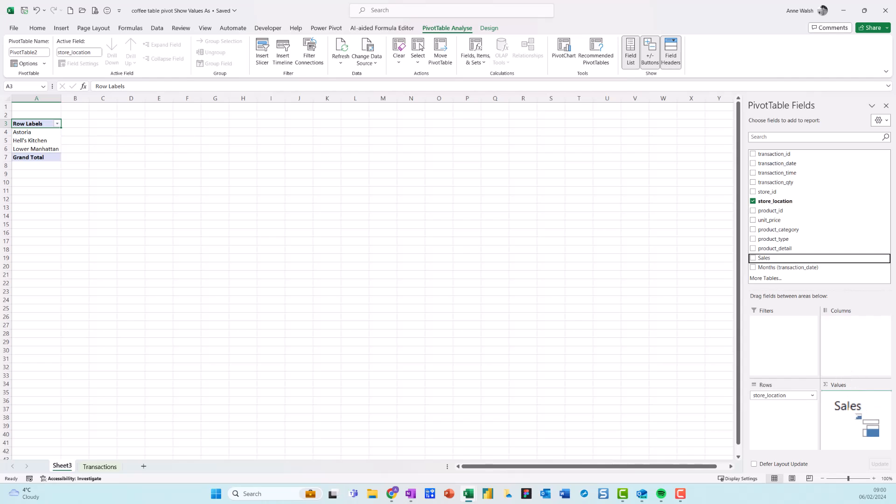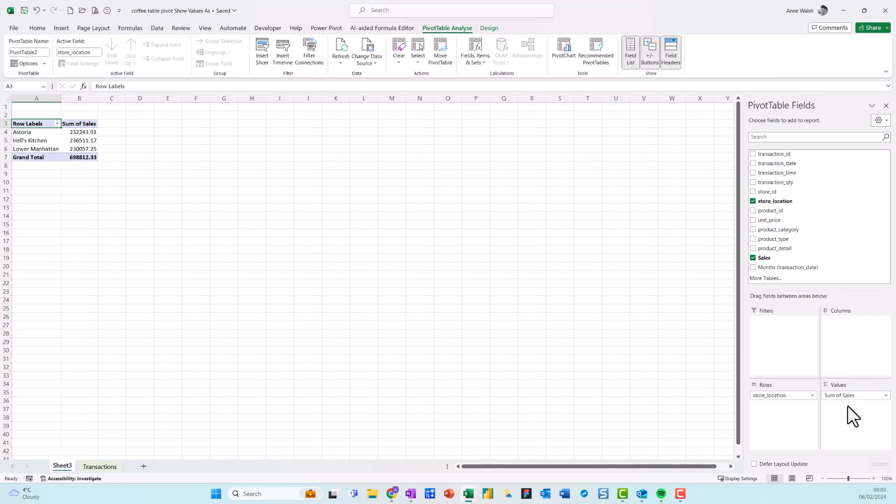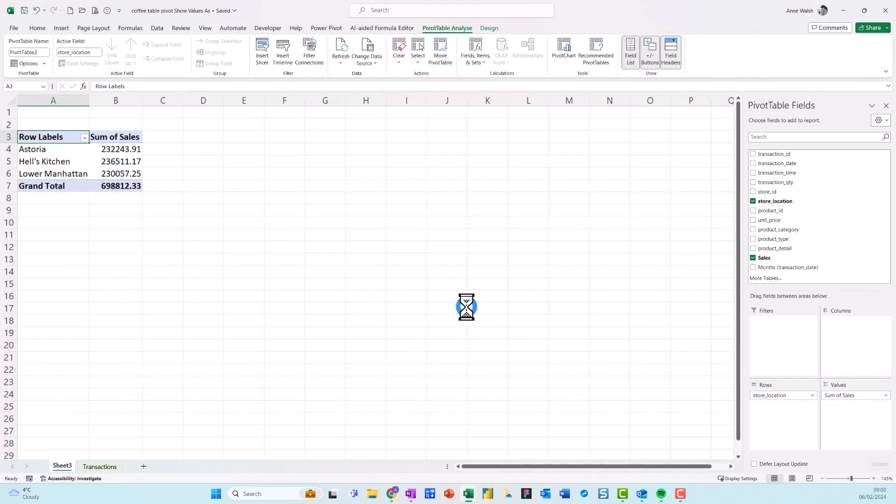And then over here on the right hand side, I'm just going to drag my store location down into my rows, because I want that to go on the left hand side. And I'm going to drag my sales down into my values. So nothing fancy so far. Let me zoom this up a little bit.